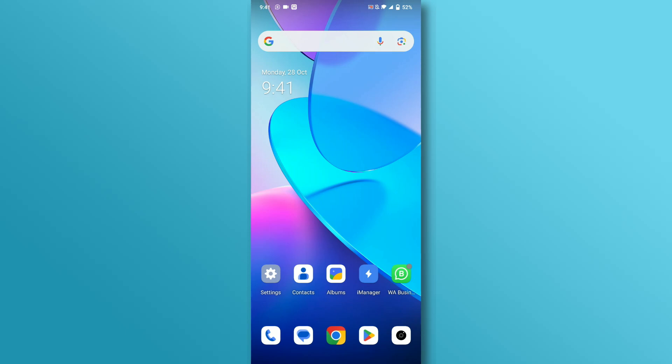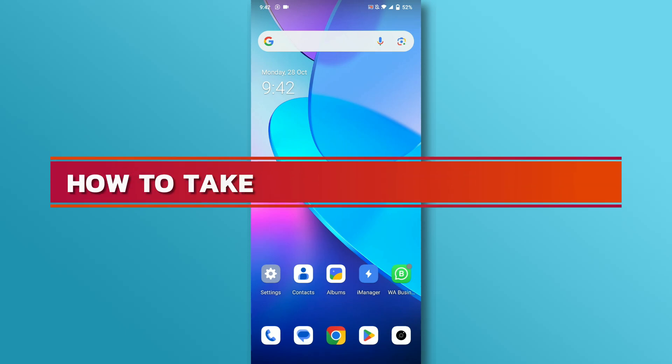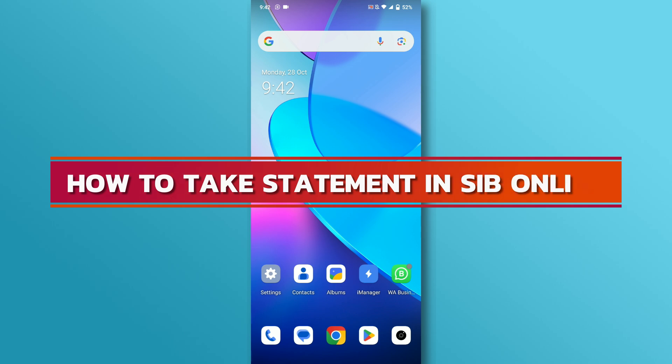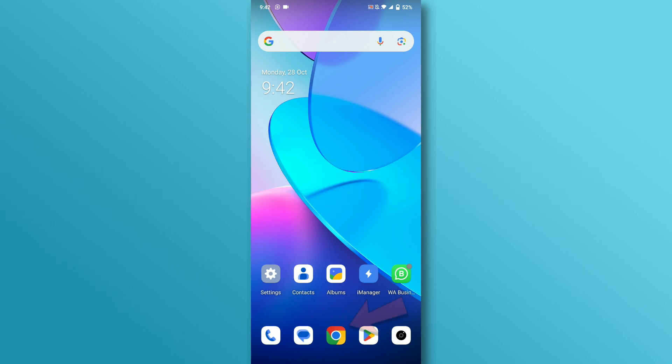Hello everyone, welcome back to our channel. In today's video, we'll discuss how to take a statement in Sharjah Islamic Bank Online. Let's dive right in.